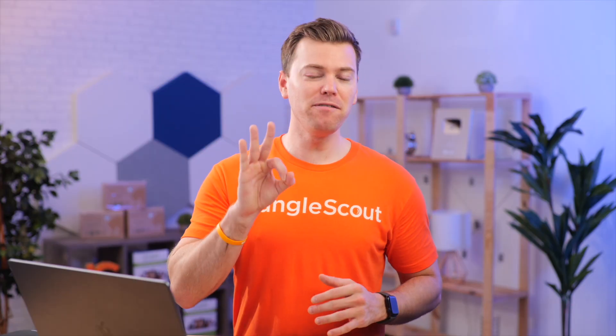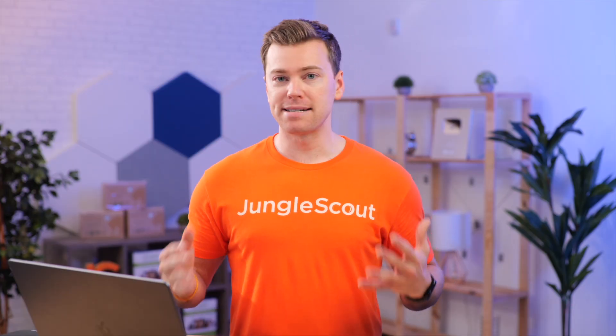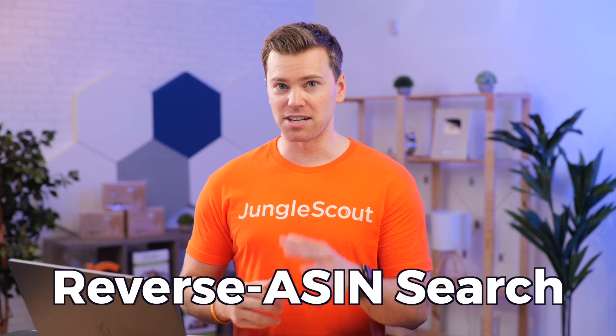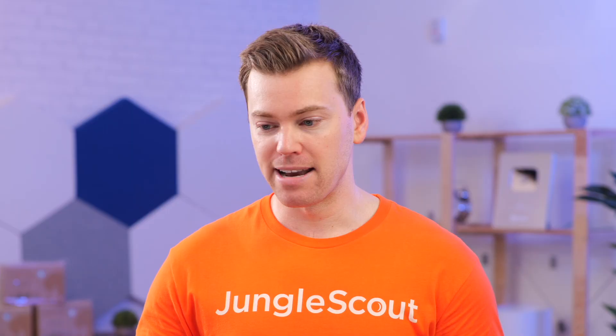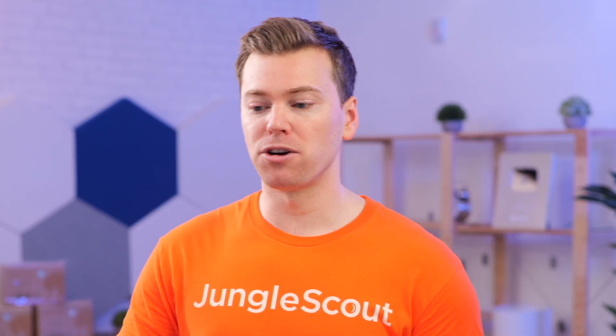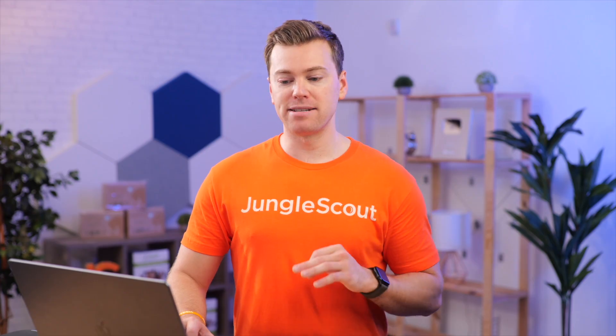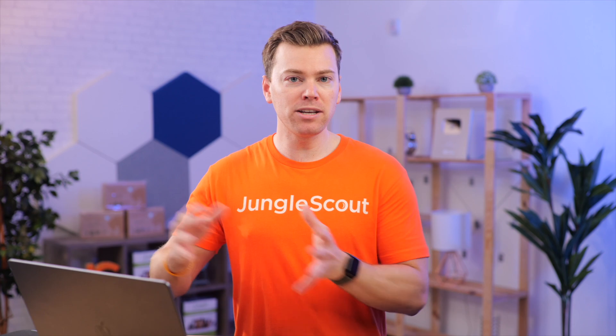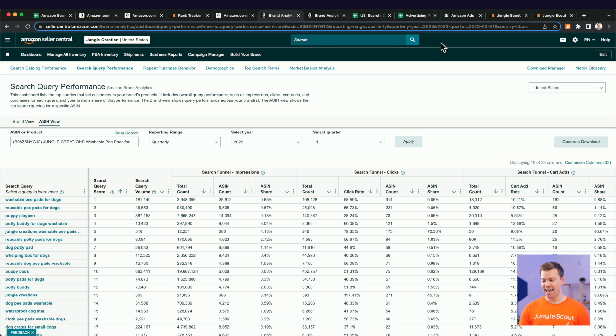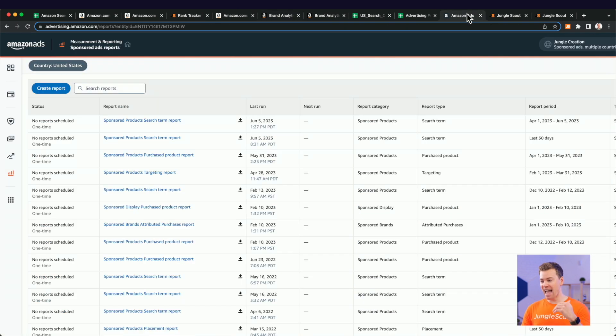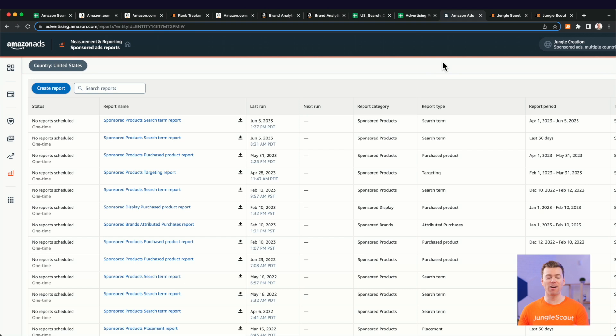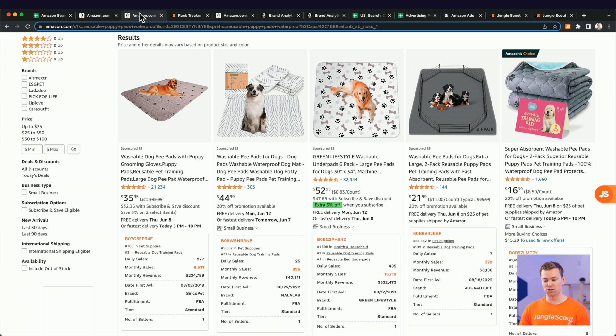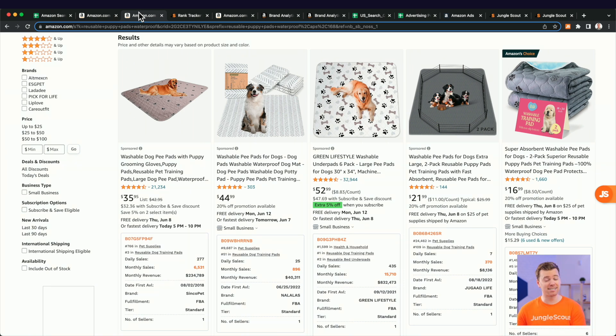Okay. So the third and final report we want to download is a reverse ASIN search on our top competitors. Now, the reason why we want to do this is because that first report that we downloaded only is going to show us products or keywords, sorry, that are bringing traffic to our products. And then the advertising report here, it's only going to show us the search terms that we use in our advertising campaigns, but again, to just our products. So the reason why we want to do a reverse ASIN search on our top competitors is to get their keywords into the mix as well.